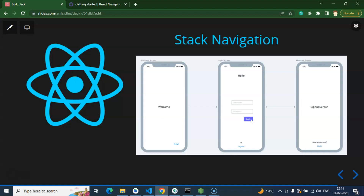Stack navigation is used in applications where we need credentials like username and password — basically where we are moving from a home page to login, to sign up, and then to the home screen.